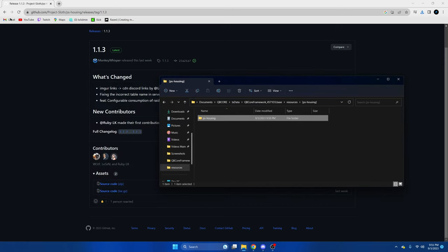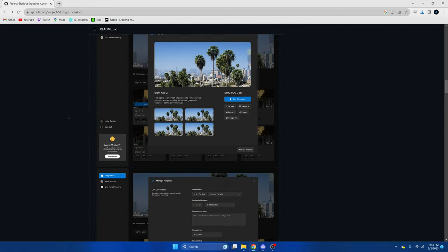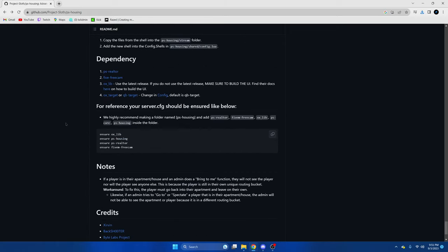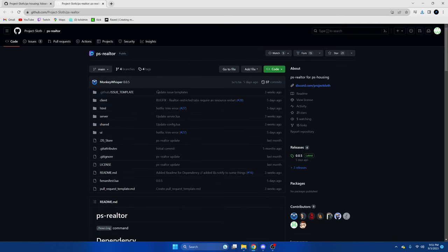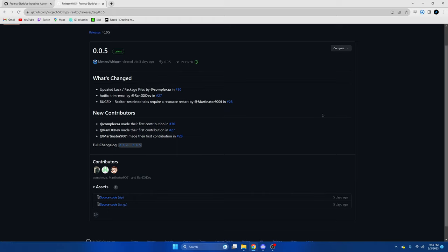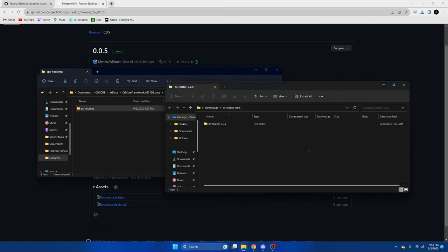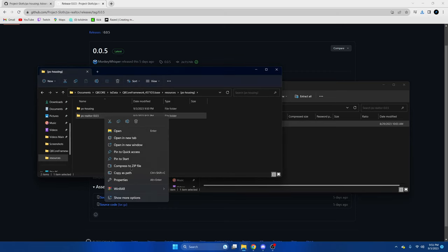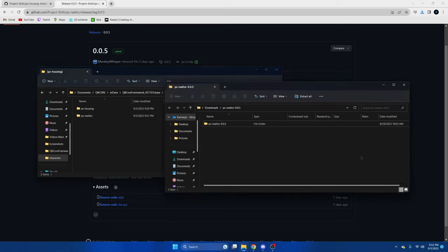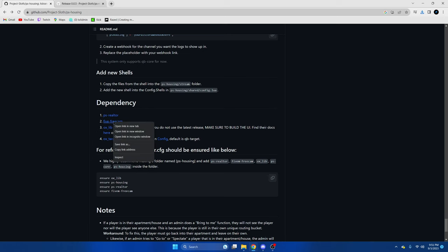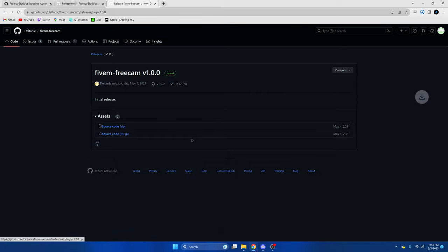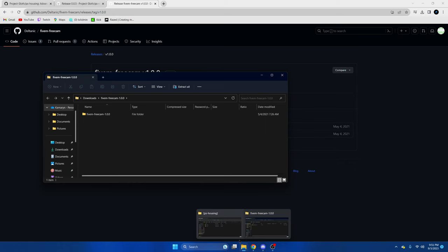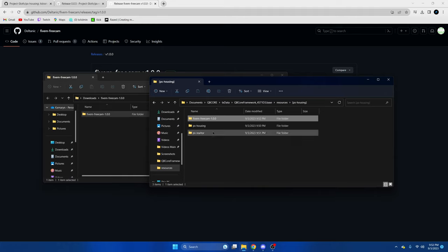Okay, then we can close this. If you scroll down, you'll see the dependencies. PS Realtor will open in a new tab. Go to the latest again, then drag this in and remove the extra stuff at the end. Then 5M Free Cam, same thing. Drag it over.